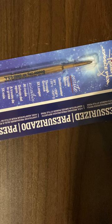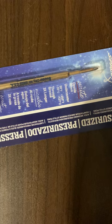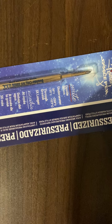It's a pressurized refill that's supposed to write upside down, underwater, negative 30 degrees, above 250 degrees. And it's supposed to be the bee's knees.